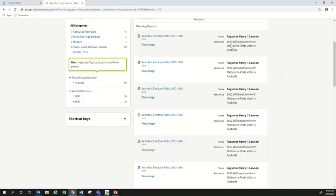On the right hand side I can see the name that appears on the electoral roll — Augustus Henry C Lawson — and below that some more information. The year shown is 1919. On the left hand side where it says '1903 to 1980,' that's telling me the whole range of electoral rolls available on Ancestry — so it's looked at all the electoral rolls from 1903 to 1980 and found a result for Augustus in 1919. Going down the list of other results you can see electoral rolls in 1924, 1922, 1912, and so forth.